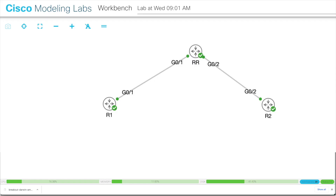In this simple topology, I have two routers — R1 and R2 — which are normal IOS based routers that you're probably used to. Then I have a route reflector, which is an IOS XR based node, and this is where the bulk of the configuration is going to happen. Let's jump into the terminal.